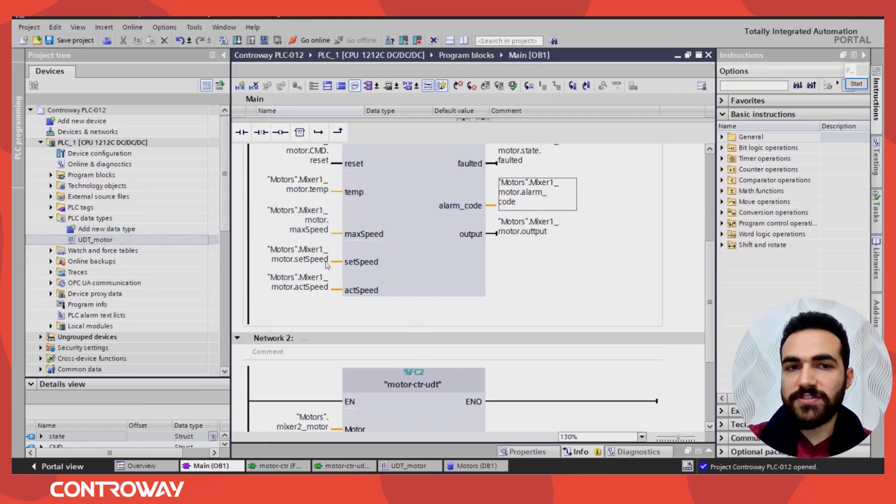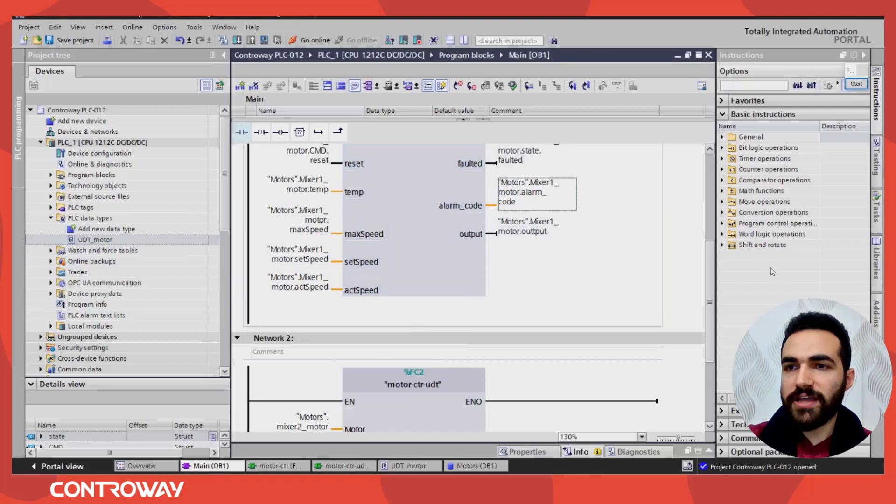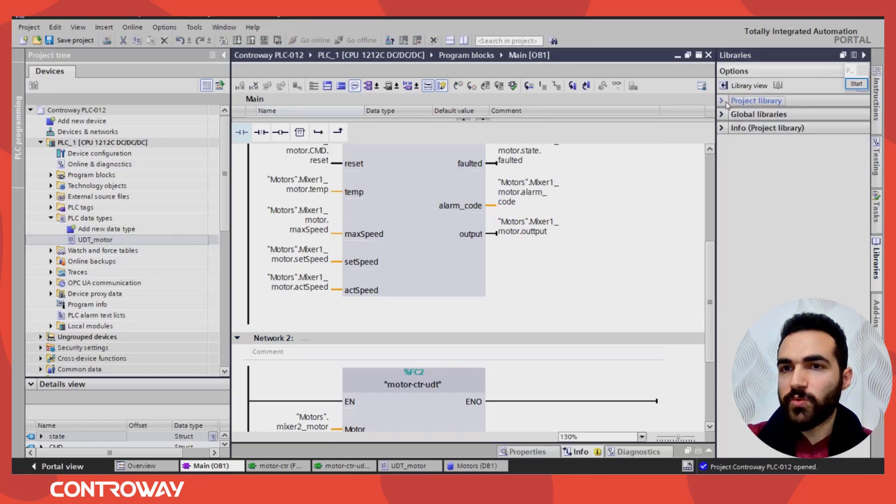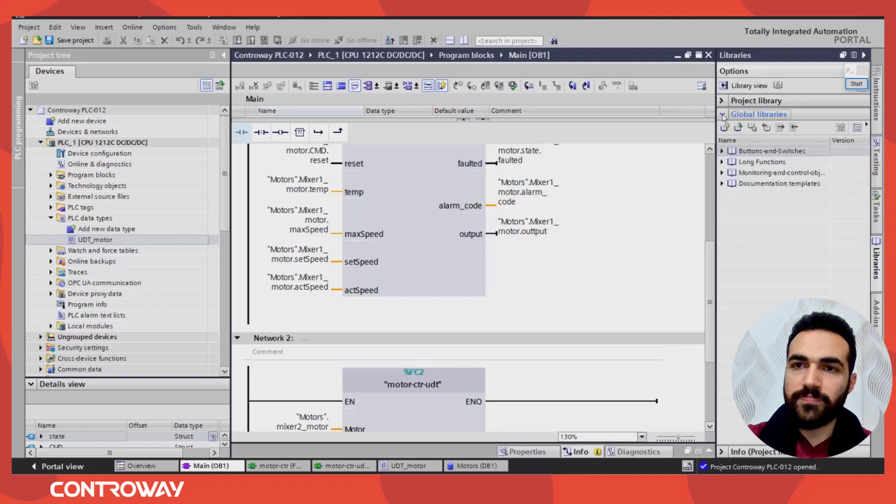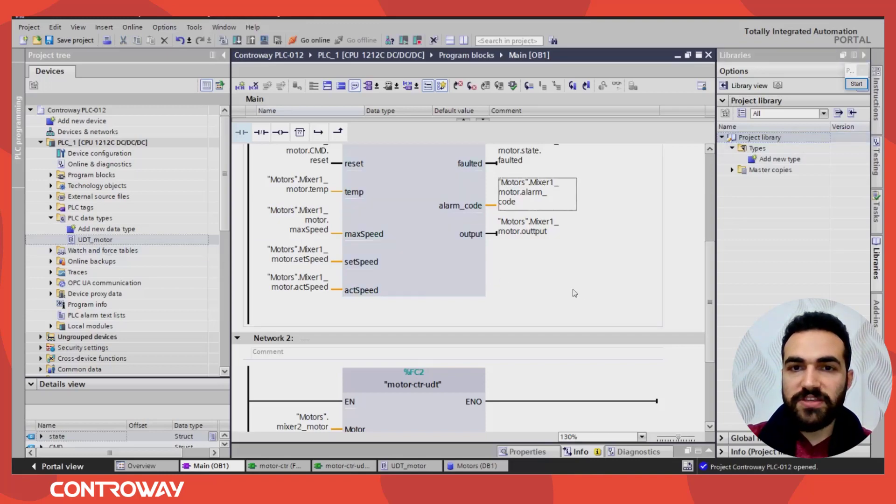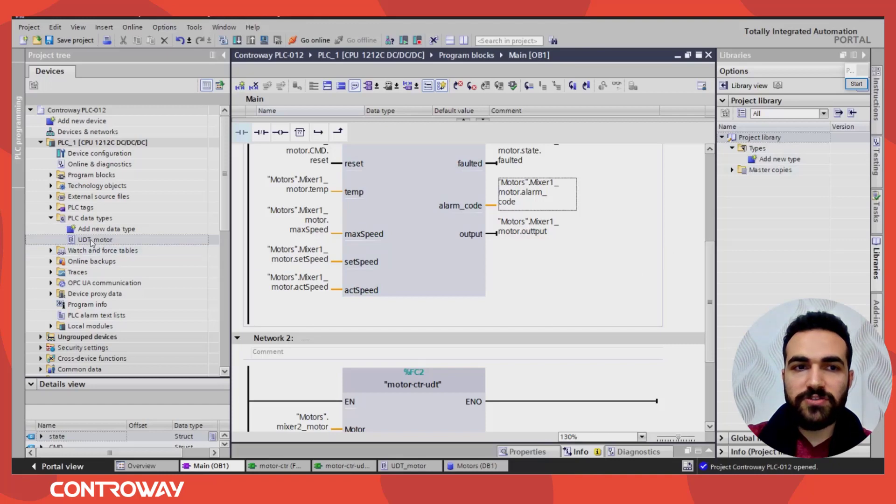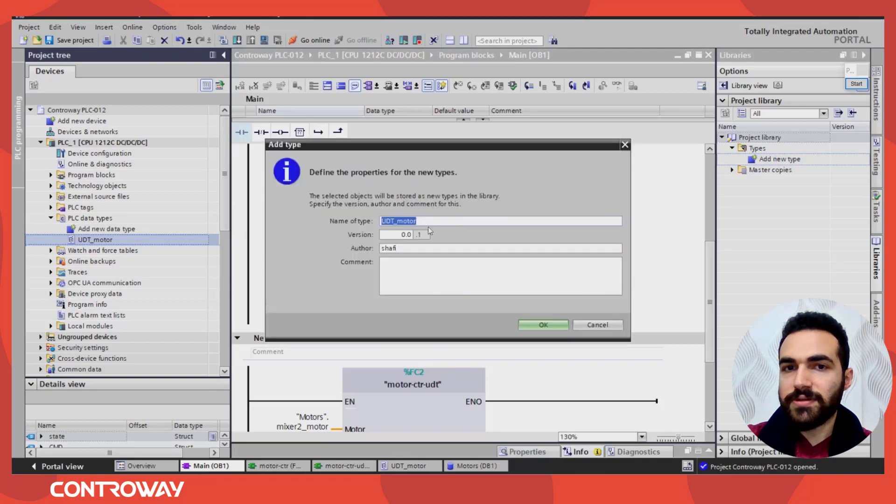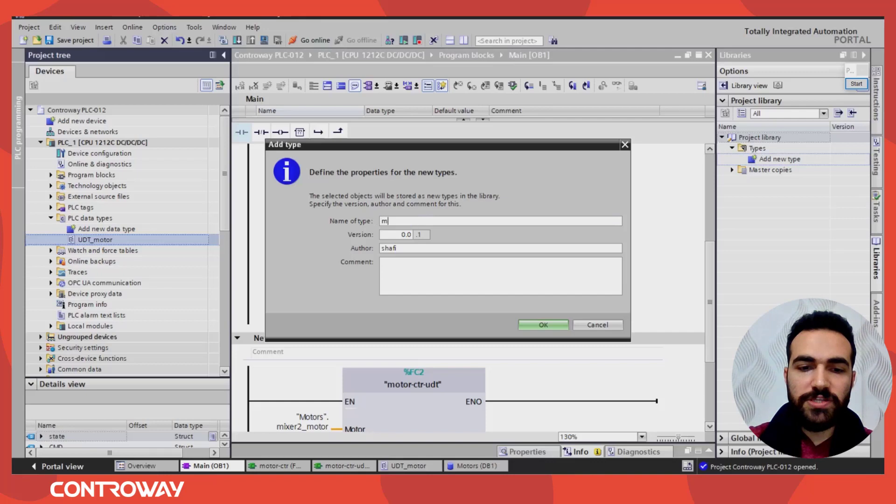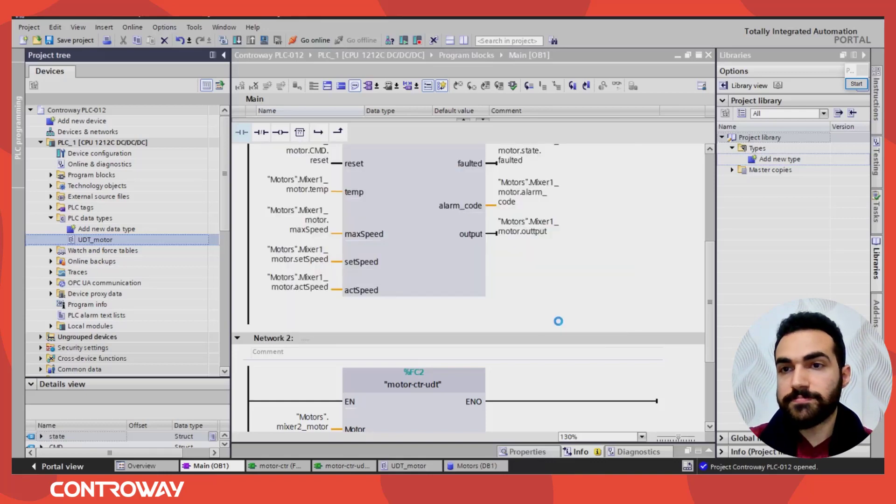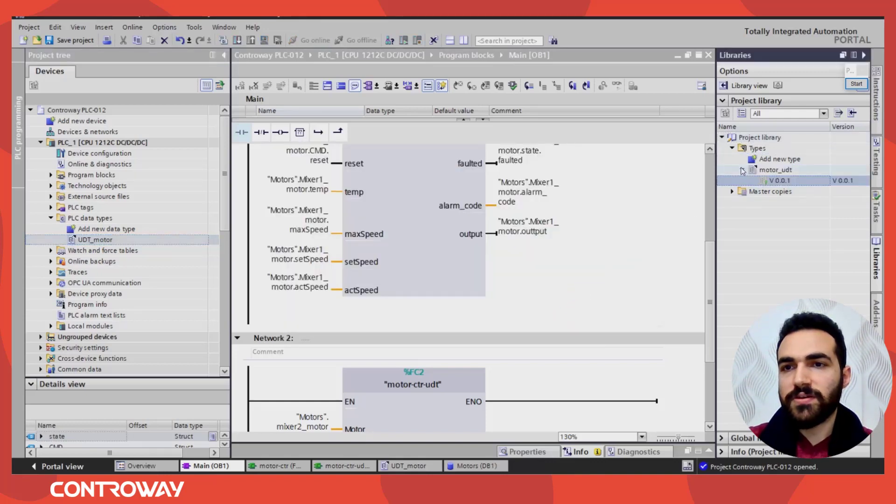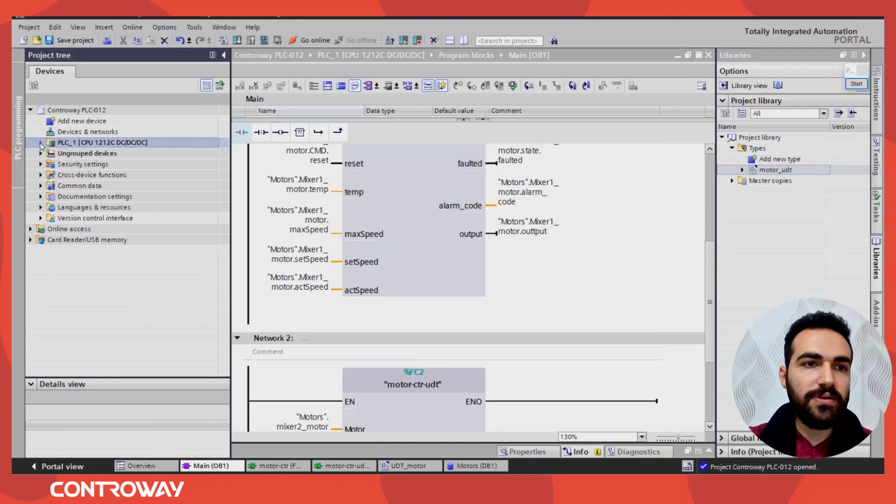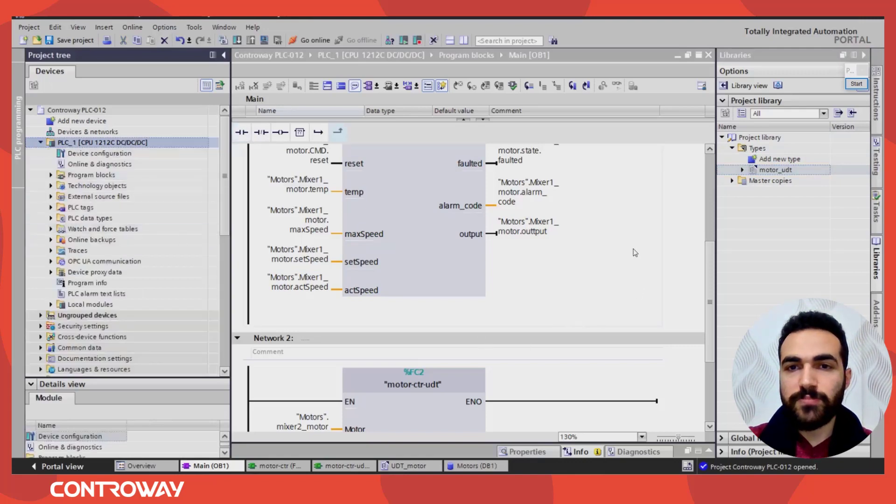So to access this data, there is two options. If I want to access this data inside this project, I can here just libraries. You have two options. We have project library, and you have a global one. So if you need to access this data inside this project, it's very simple. I can add a new type, or you can just click here, and put it in this library. Name it like motor UDT. So we have a global data type.